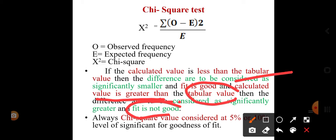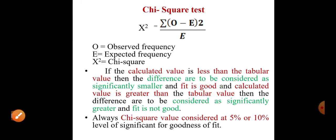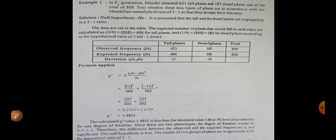With the chi-square test it is easy to identify whether the deviation observed between observed and expected values is significant or not. Here is one example: in the F2 generation, Mendel obtained 621 tall plants and 187 dwarf plants out of 808 total plants. Using the chi-square test, we must analyze whether Mendel's monohybrid ratio of 3:1 fits this experiment. First, we consider the null hypothesis that tall and dwarf plants are segregating in a 3:1 ratio.